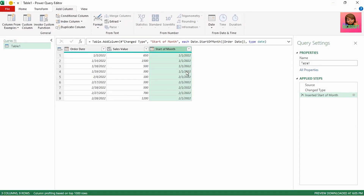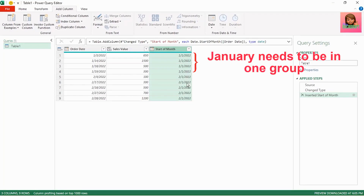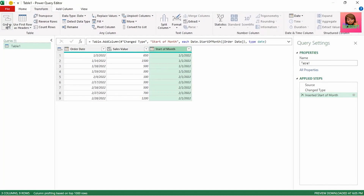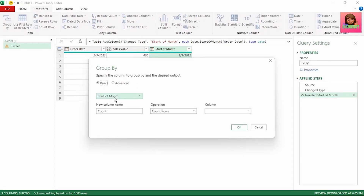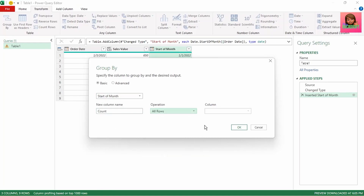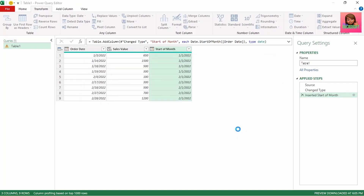Next, we need to group these rows by month — everything for January in one group and the same for February. In the Transform tab, click on Group By. The column we want to group by is Start of Month. Keep the new column name as Count, and we want All Rows for the operation. Click OK.